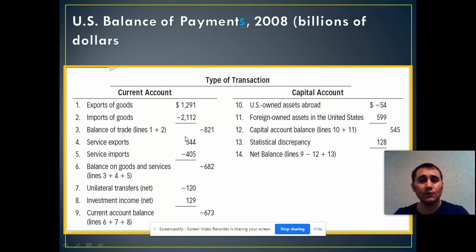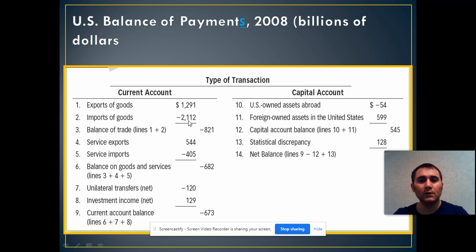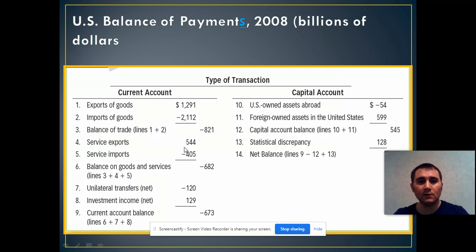You can see that there's a trade deficit, which means that the United States imported about 2.1 trillion dollars worth of goods and exported 1.3 trillion dollars of merchandise goods. This is why we have that amount of trade deficit. Then we see that they have a surplus on the service part, and when we add these two up we get another deficit.